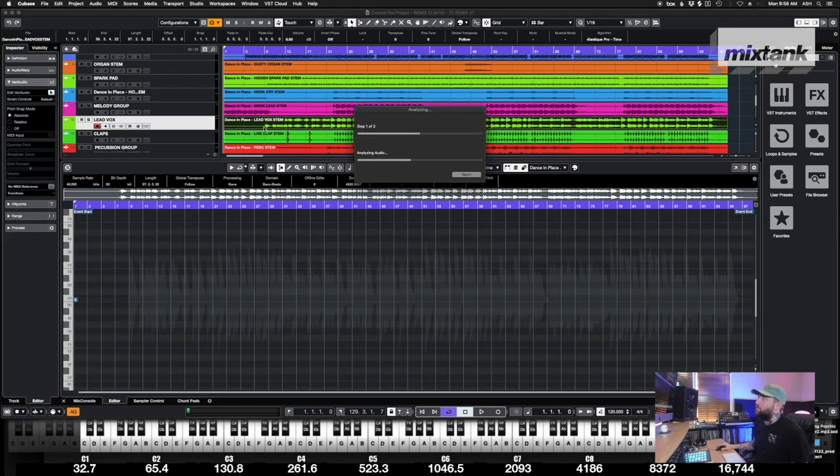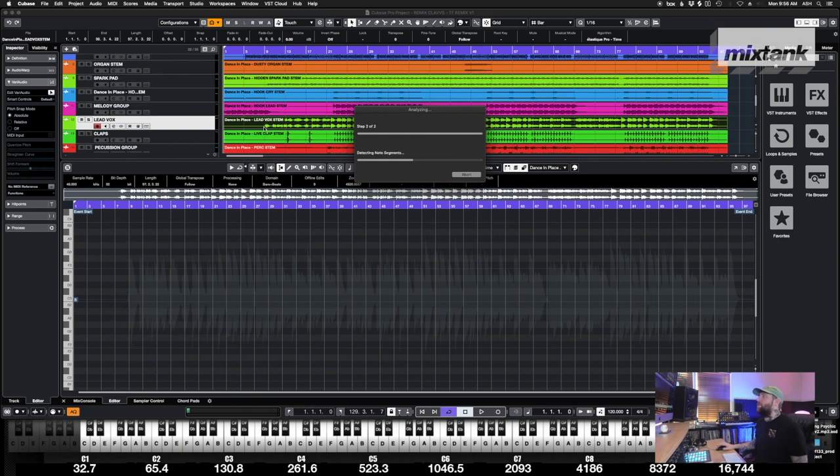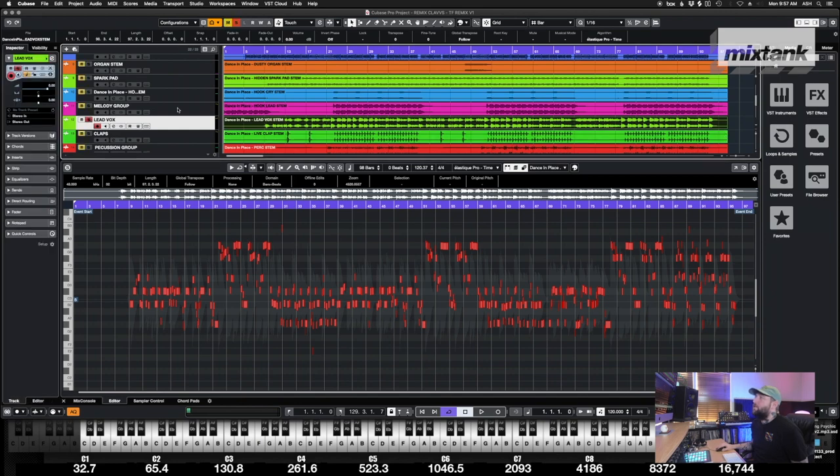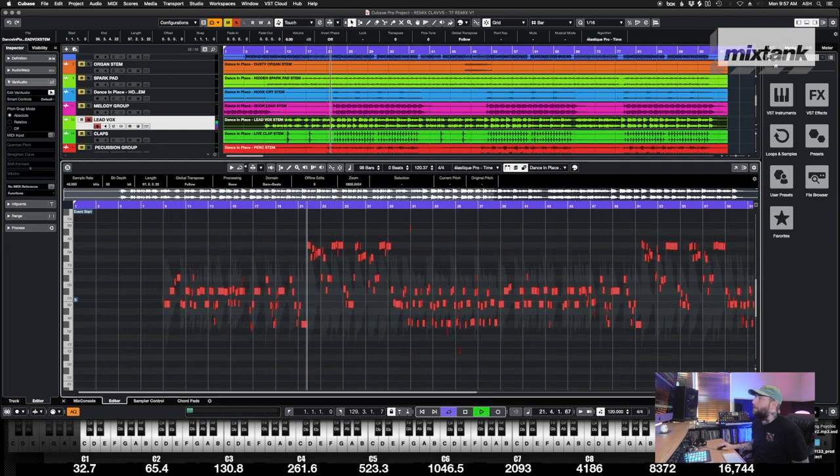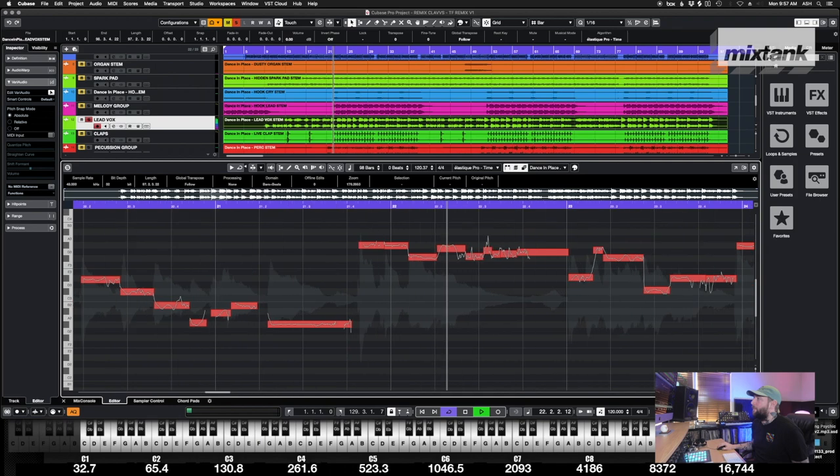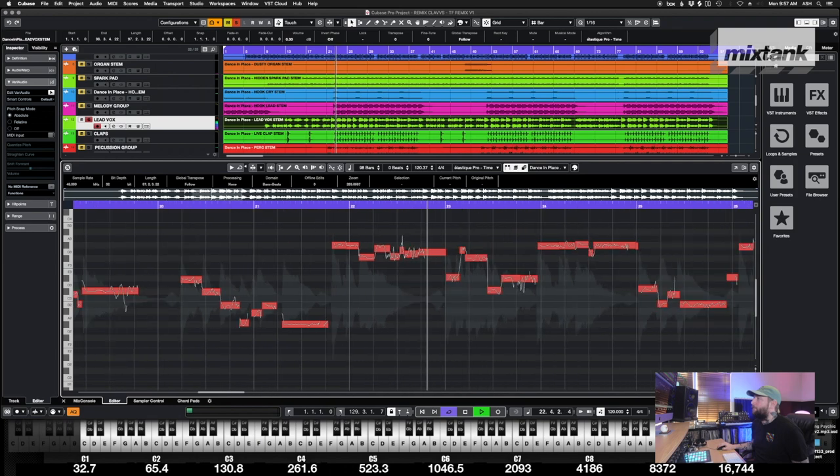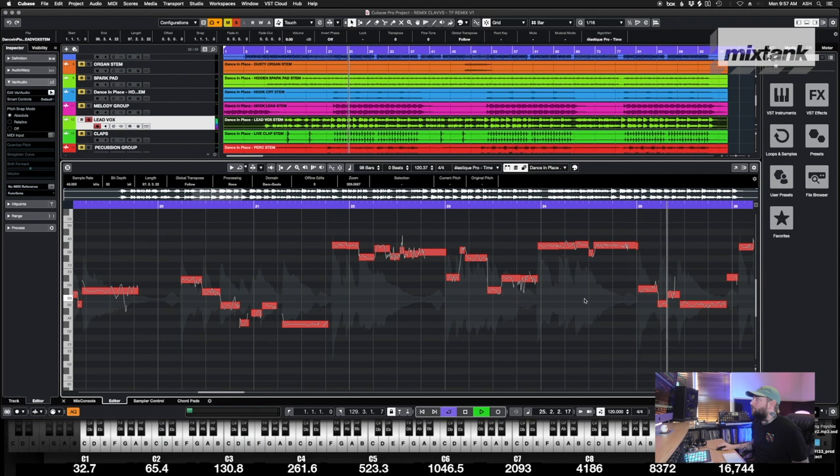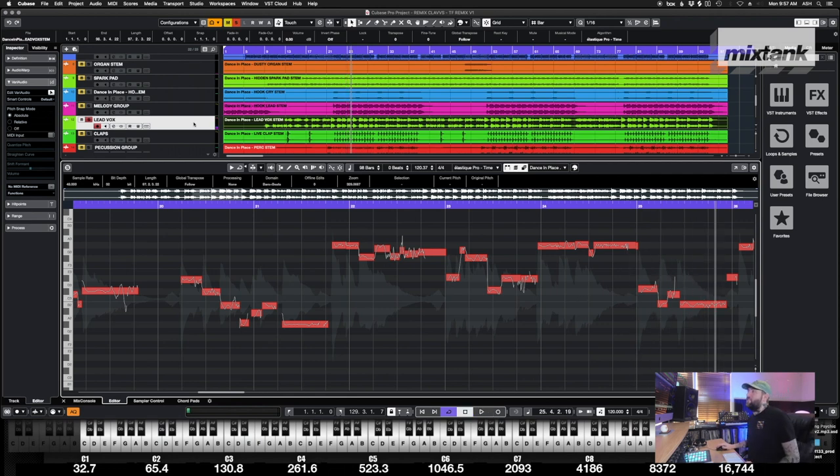So I love this vocal as it is. I would not further tune it or take these vibratos out. I think it's just a really good vocal as is.